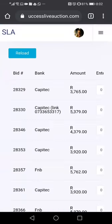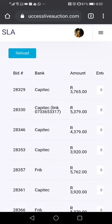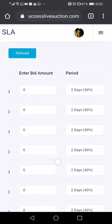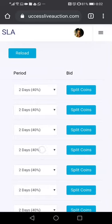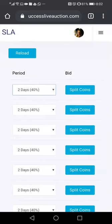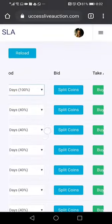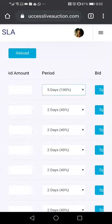When you click that, it opens into a space showing you bid numbers, the bank, the amount, and the bid amount that you want. When you come here you can choose the range — if you want two days for 40 percent or five days for 120 percent, you just click the one that you want. You can also click here and select split coins.